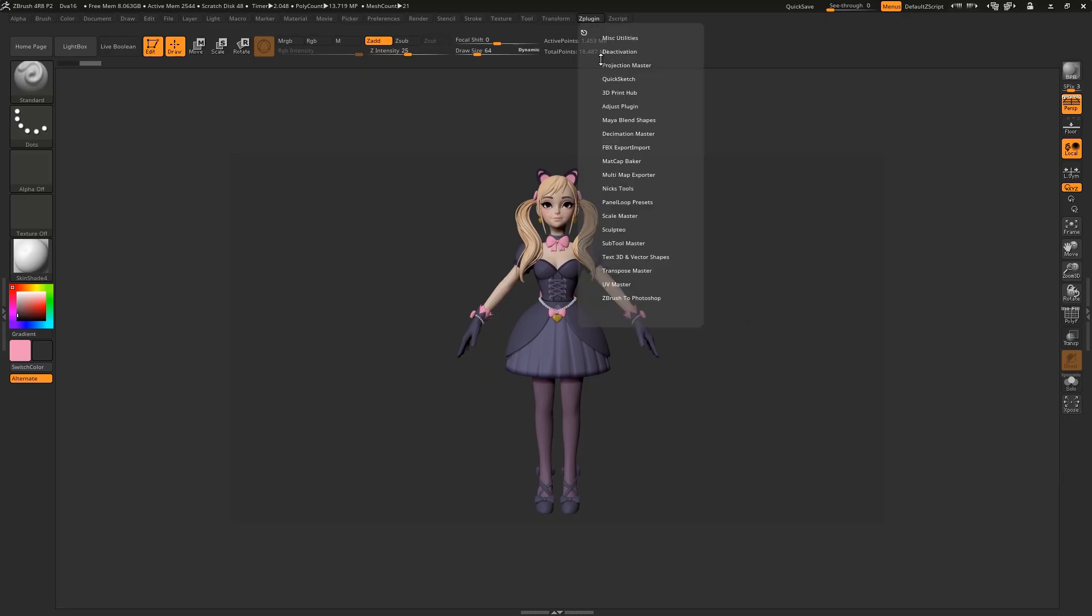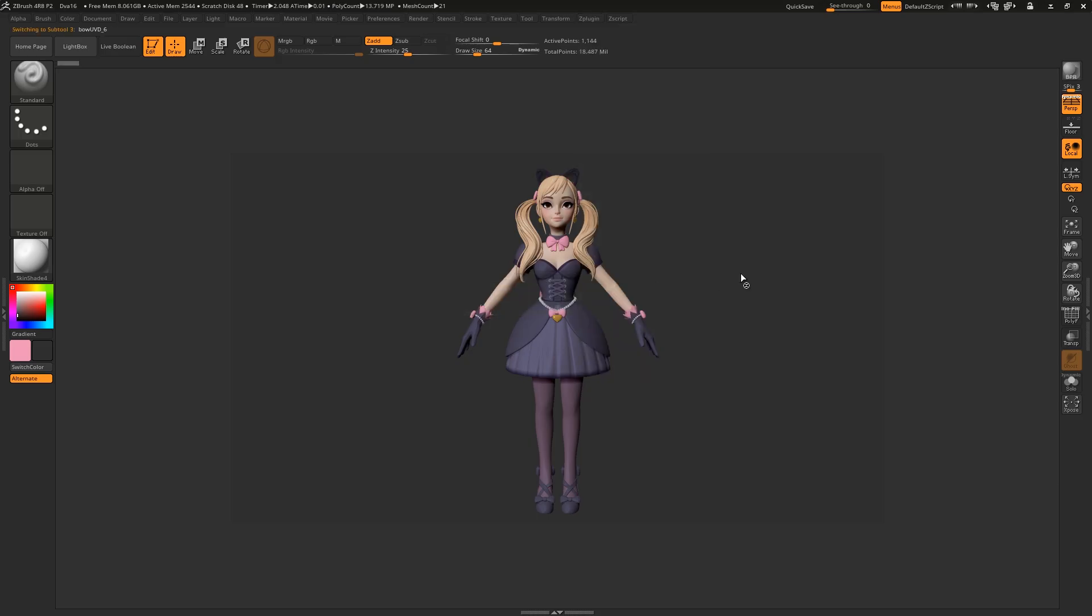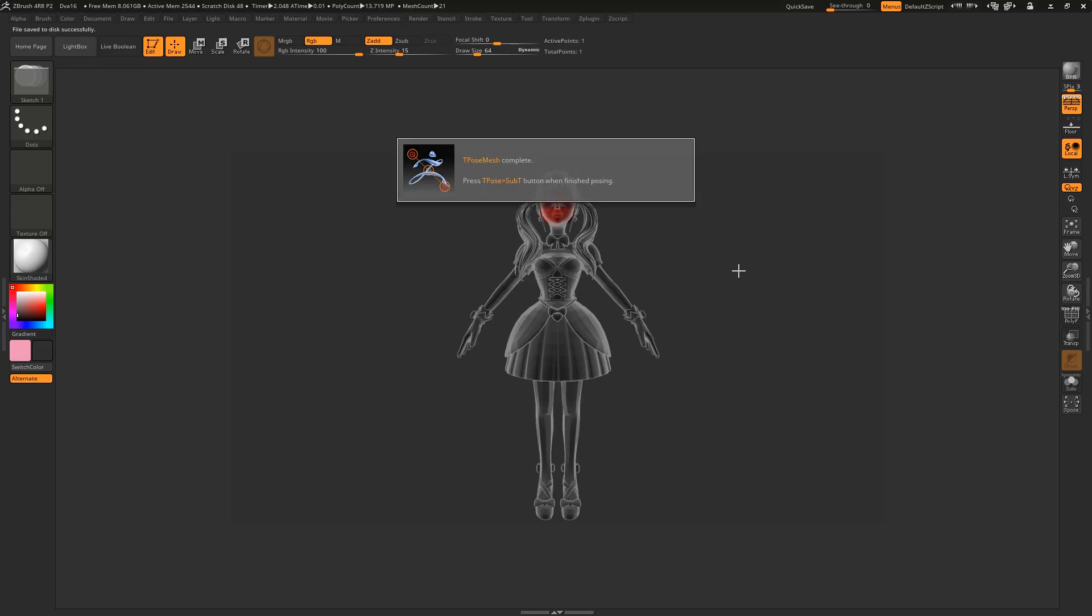Come up to ZPlugin, Transpose Master, hit ZSphere Rig, and then T-Pose Mesh. We get a proxy mesh of our sub-tools at their lowest subdivision level, and a ZSphere.